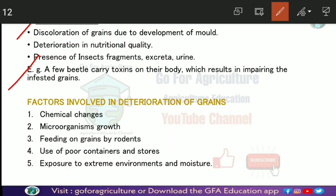The factors involved in deterioration of grains include chemical changes, where certain components of the grain undergo chemical transformation under adverse storage conditions, leading to further losses in quality.